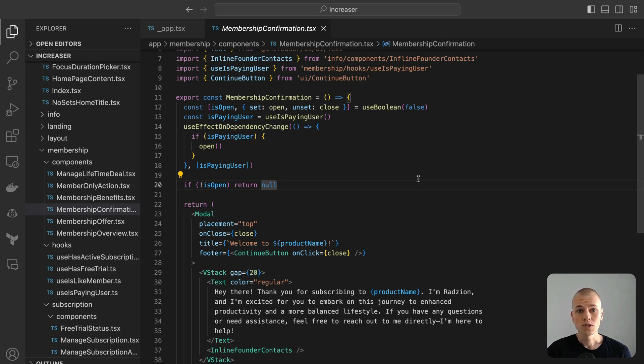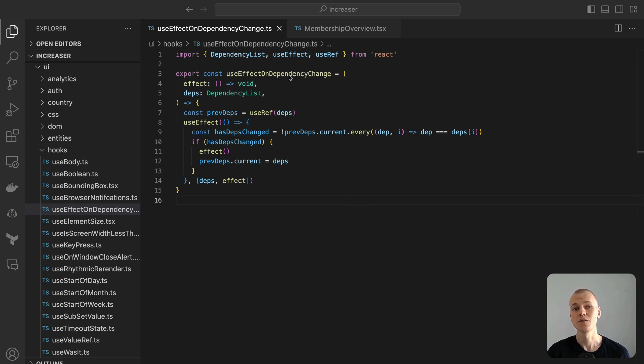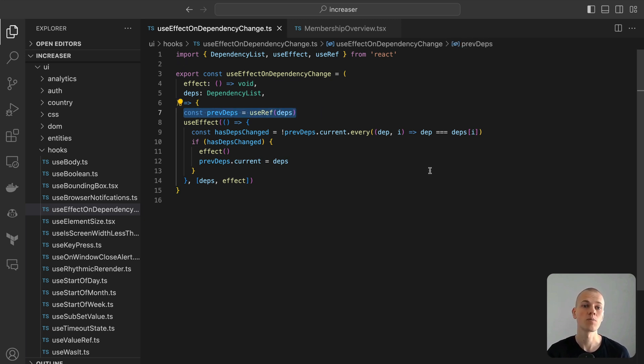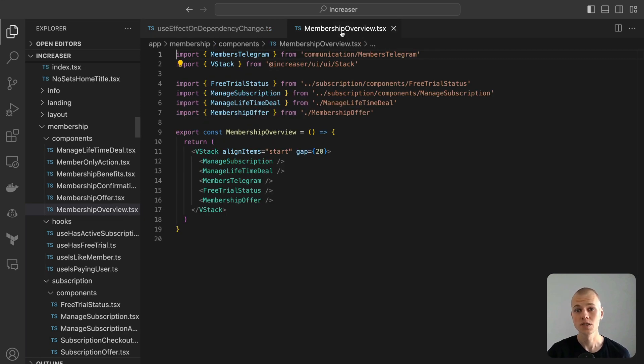The use effect on dependency change is a hook that brings an additional layer of specificity to the standard use effect by ensuring that the side effect is only executed when the provided dependencies actually change values.